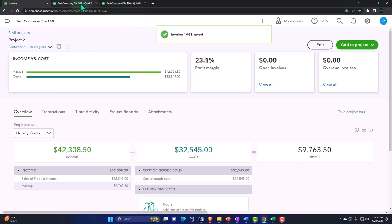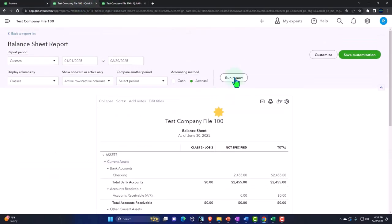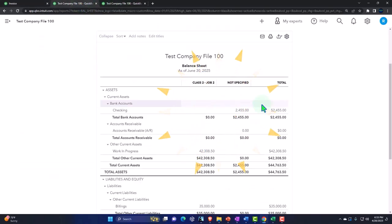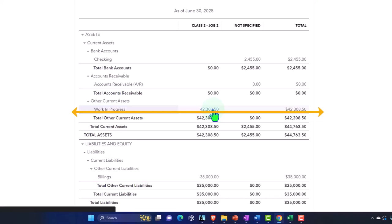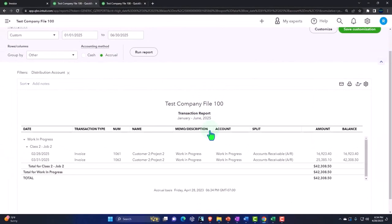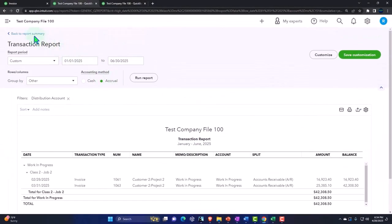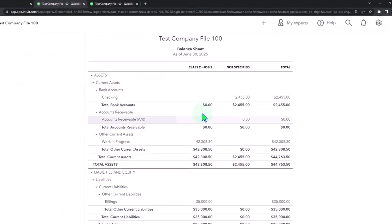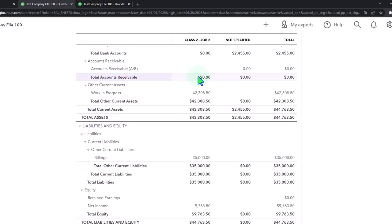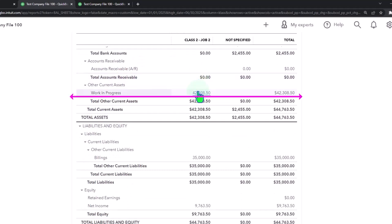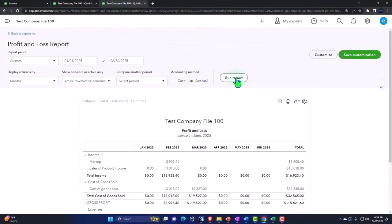If I go back to my reports, we can see what happened. Work in Process is impacted here, which is what we want to have happening, and I can see it broken out by class because I assigned classes to it. So it's a classy report, which gives us a little bit more information. If there are multiple accounts with Work in Process in it, that's useful.